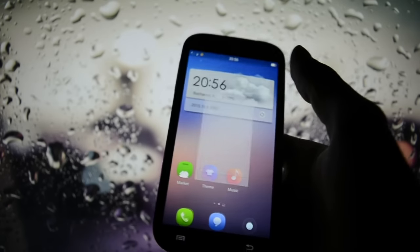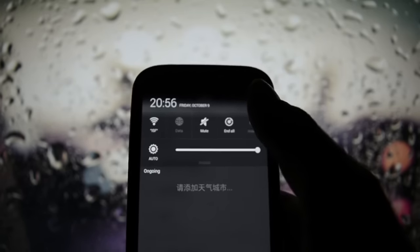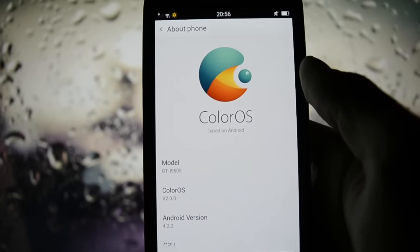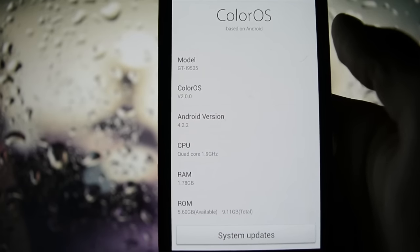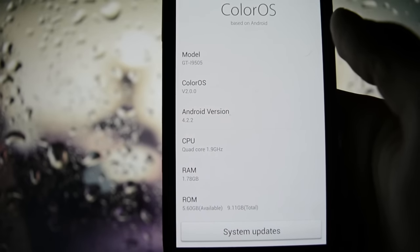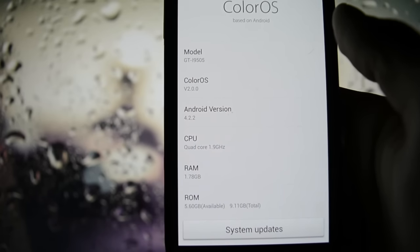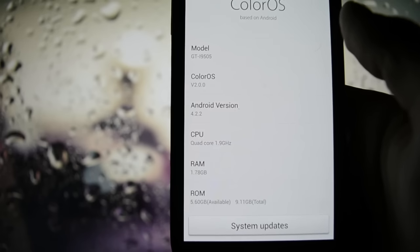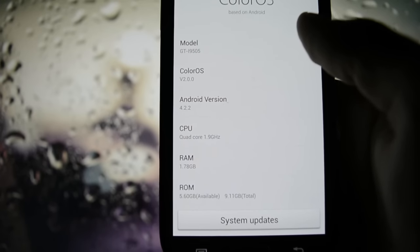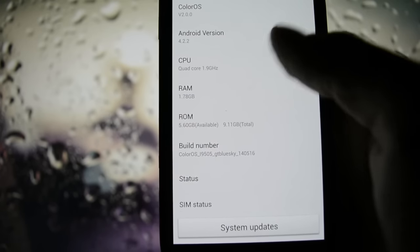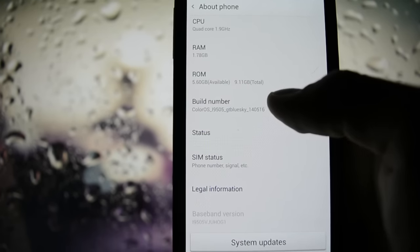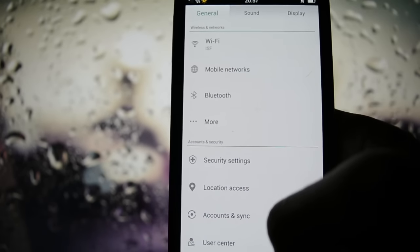Let's get into the settings app. I'll mute the system first. Under About Phone you can see Color OS. As I mentioned, it's based on Android 4.2.2, which is Jelly Bean. Just to clarify: 4.2.2 and 4.3 were Jelly Bean, 4.4 was KitKat, and 5.0 was Lollipop. So this is based on a really old Android version. You also get hardware info and other hardware information here.